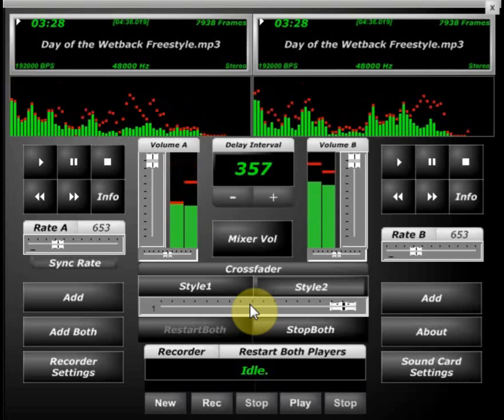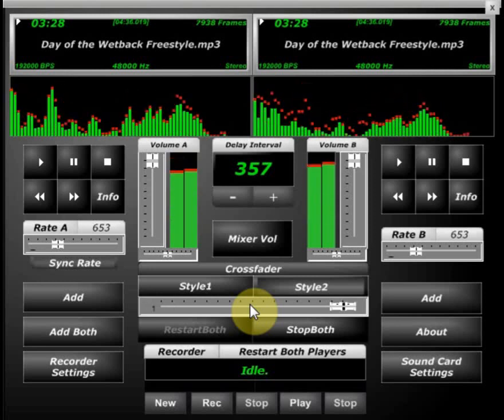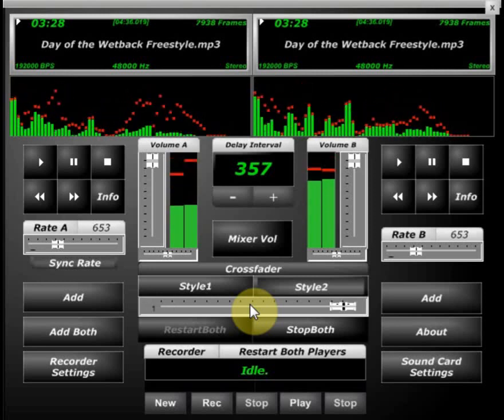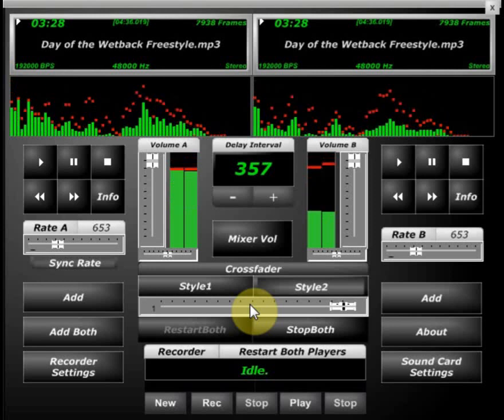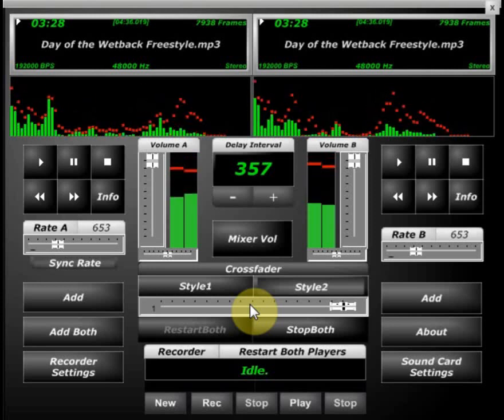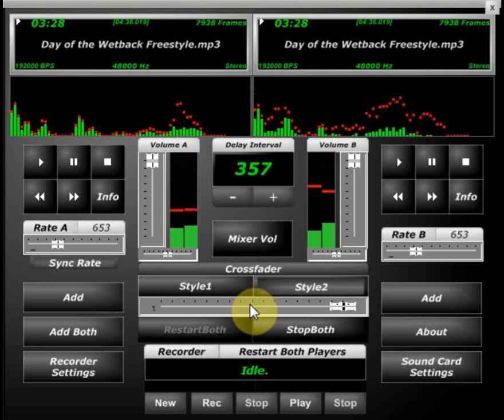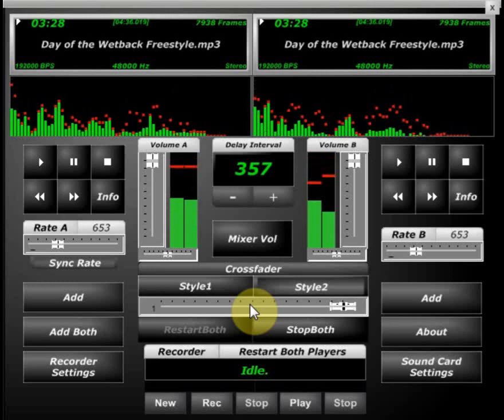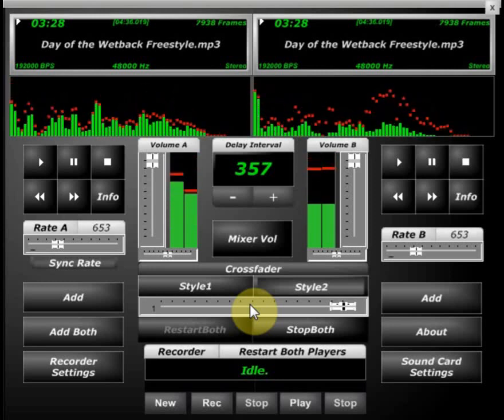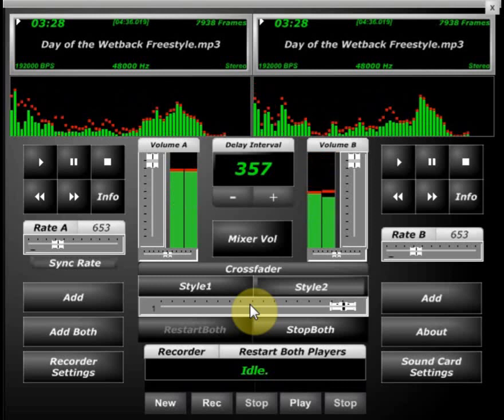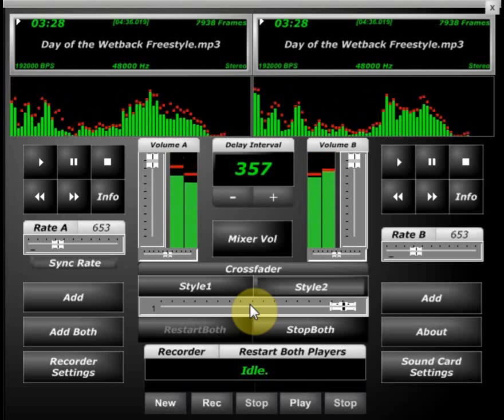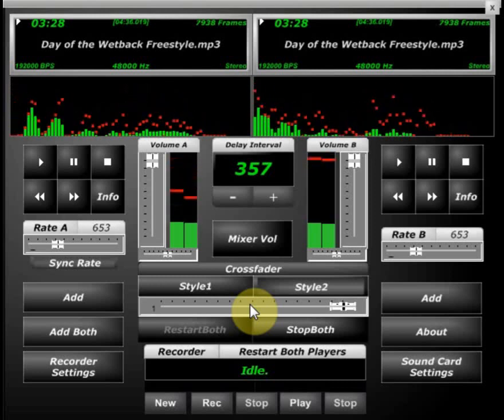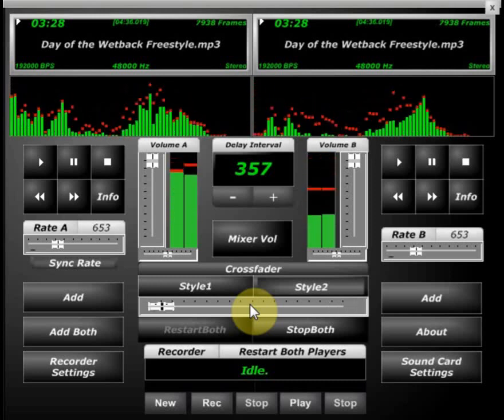For eight bucks an hour, they'll pick up a streak. Cause where they from, they was makin' like eight bucks a week. The day of the wetback will strike upon me. Low G came to Houston ridin' on the donkey.